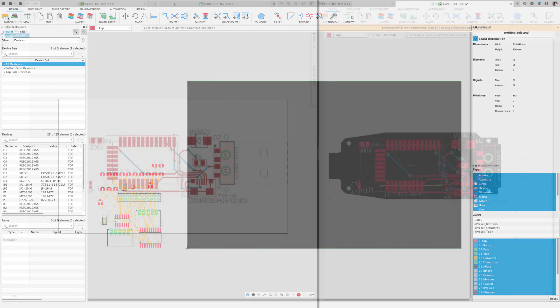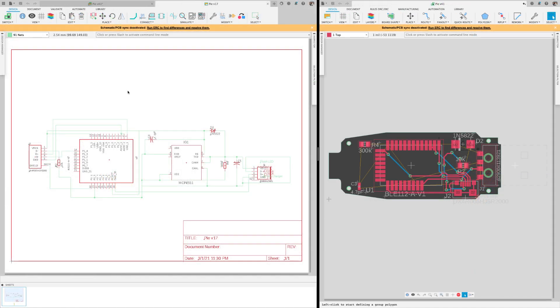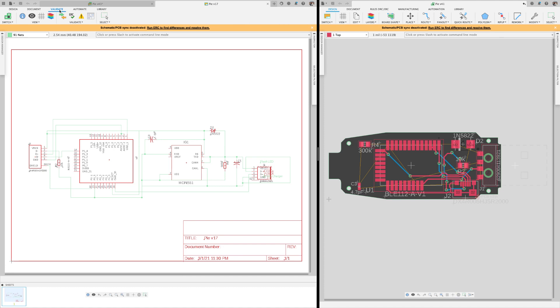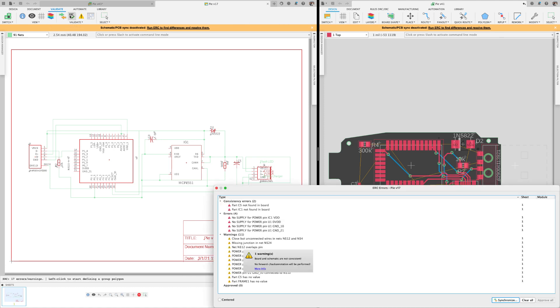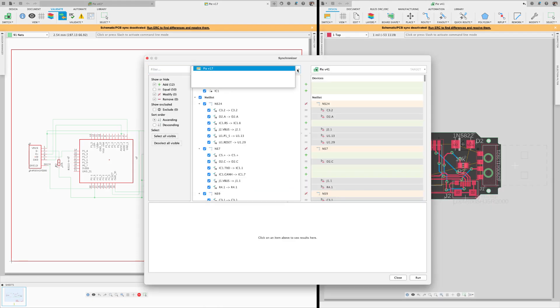In the validate tab or the ERC report, you'll notice how to access the synchronizer. As you can see, it loads the schematic as your source and the board as your target.